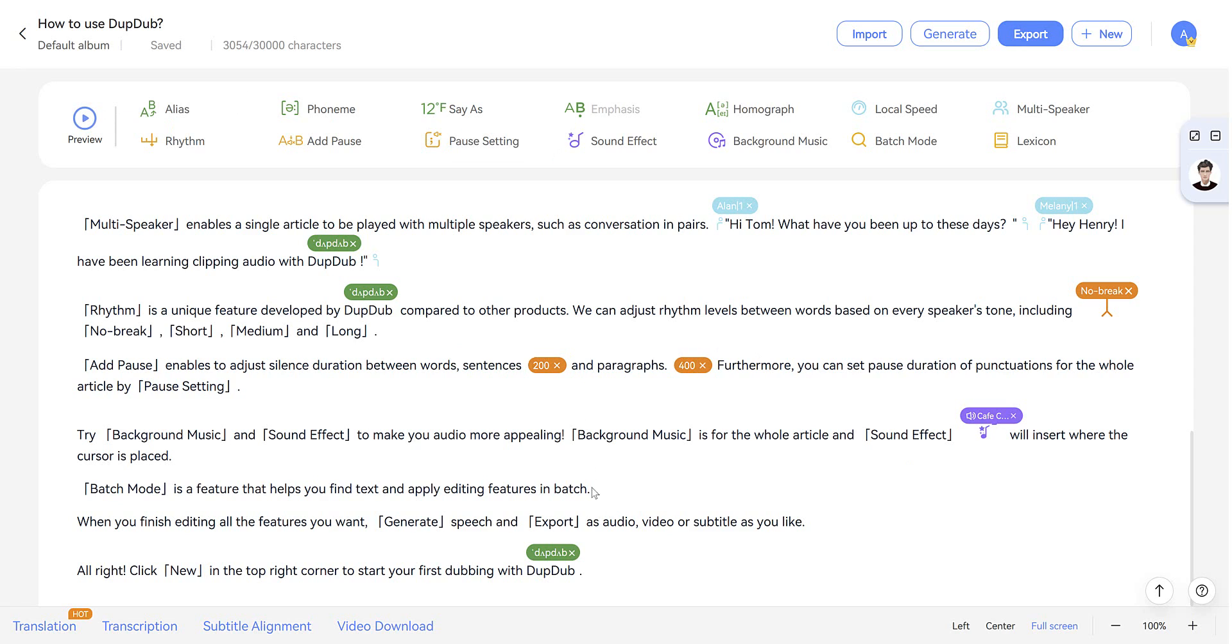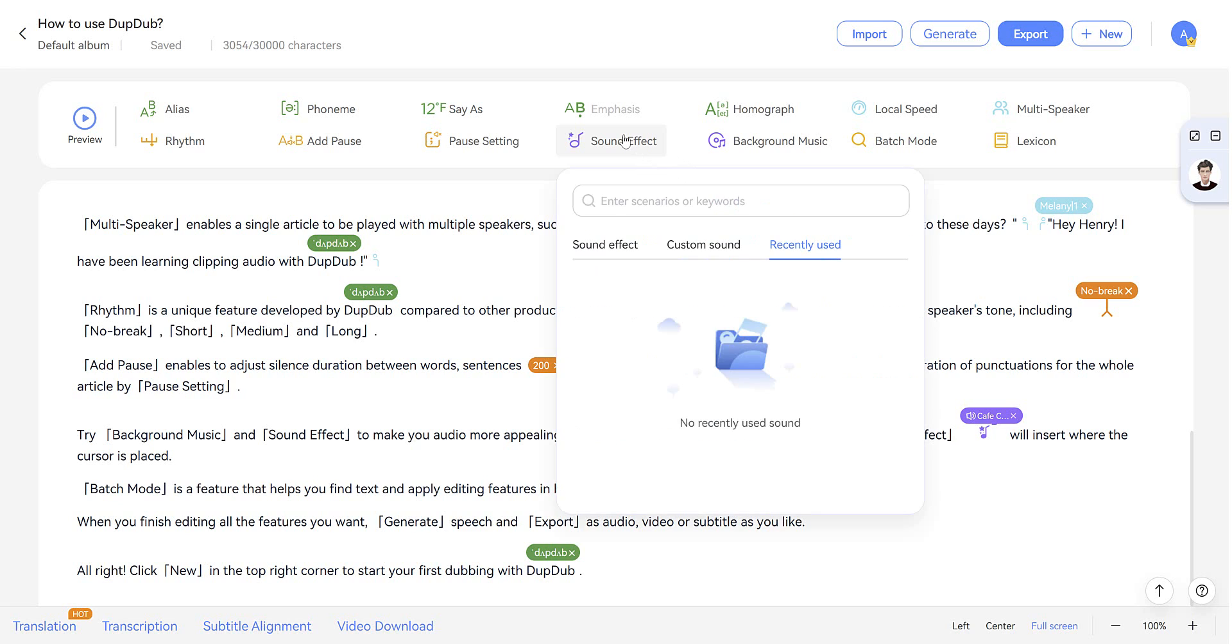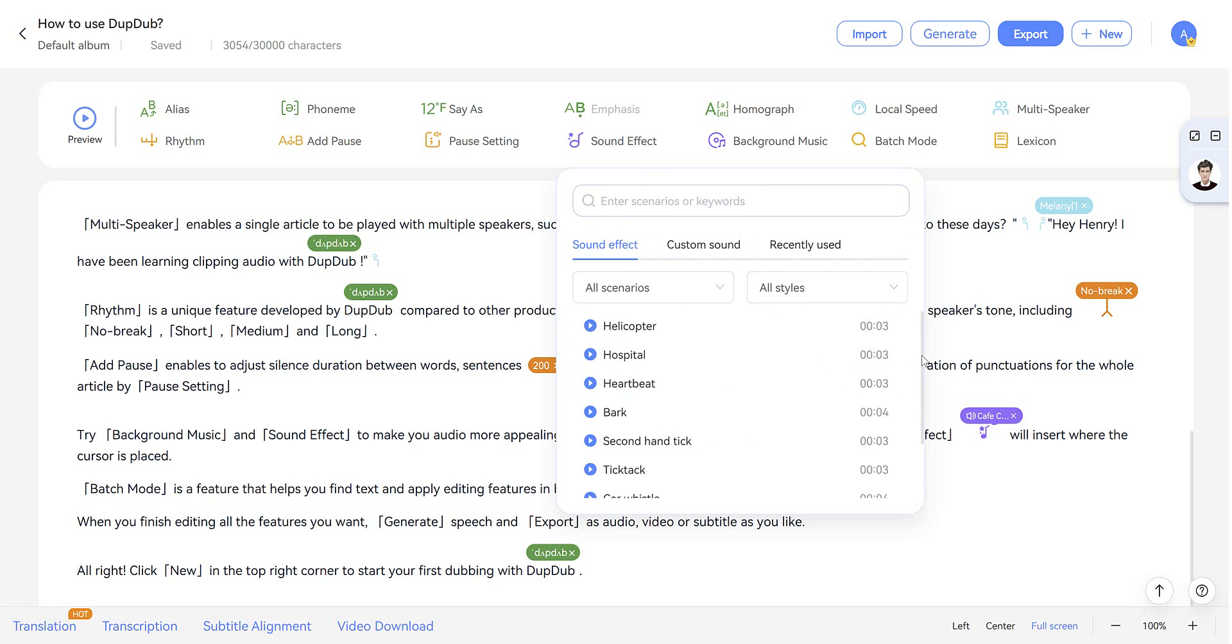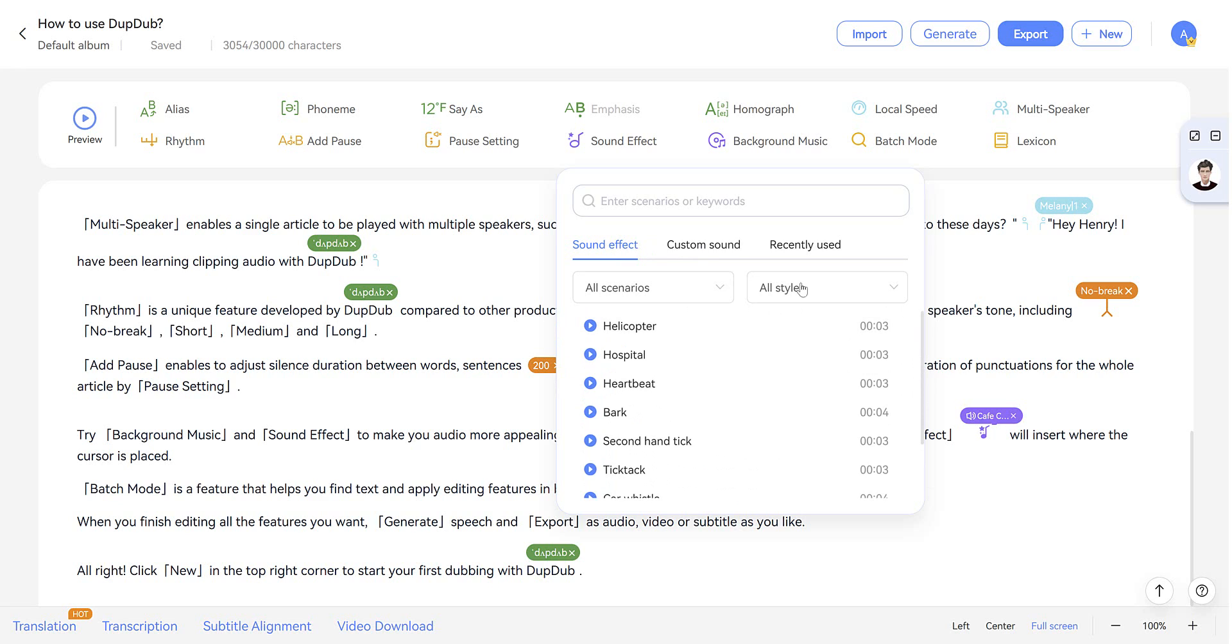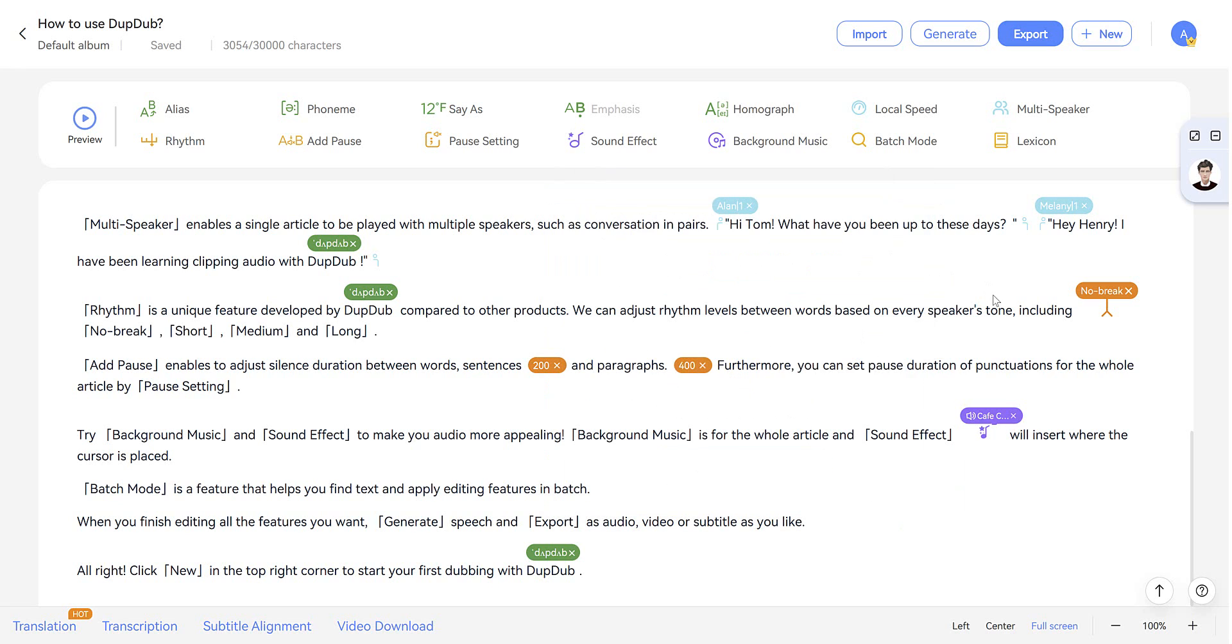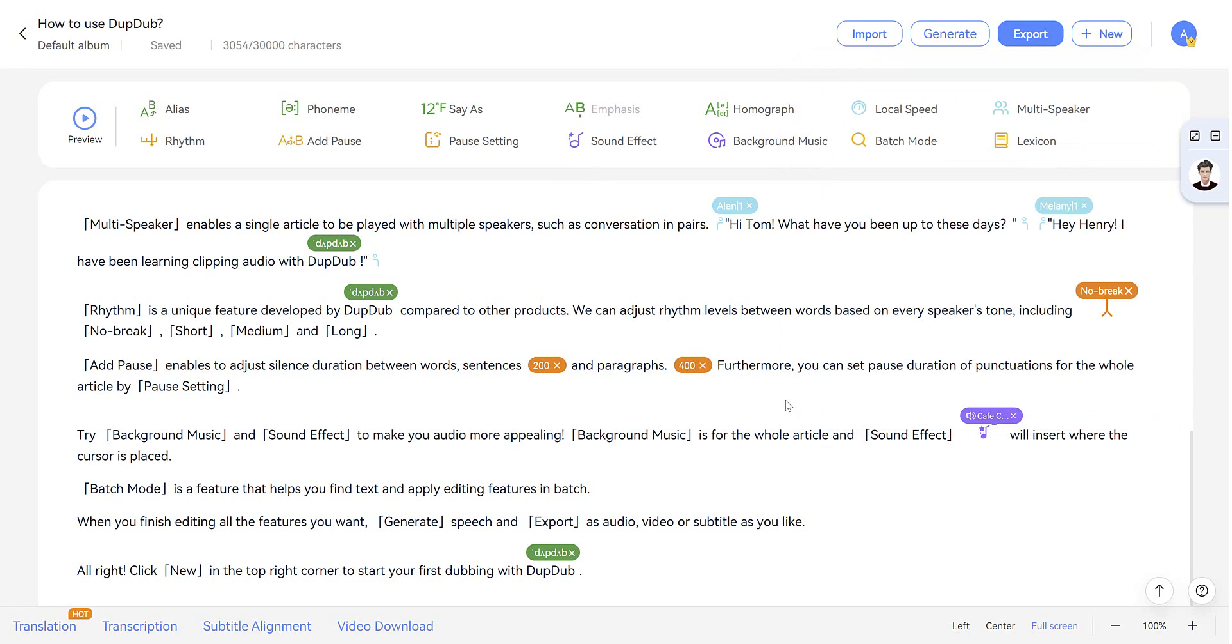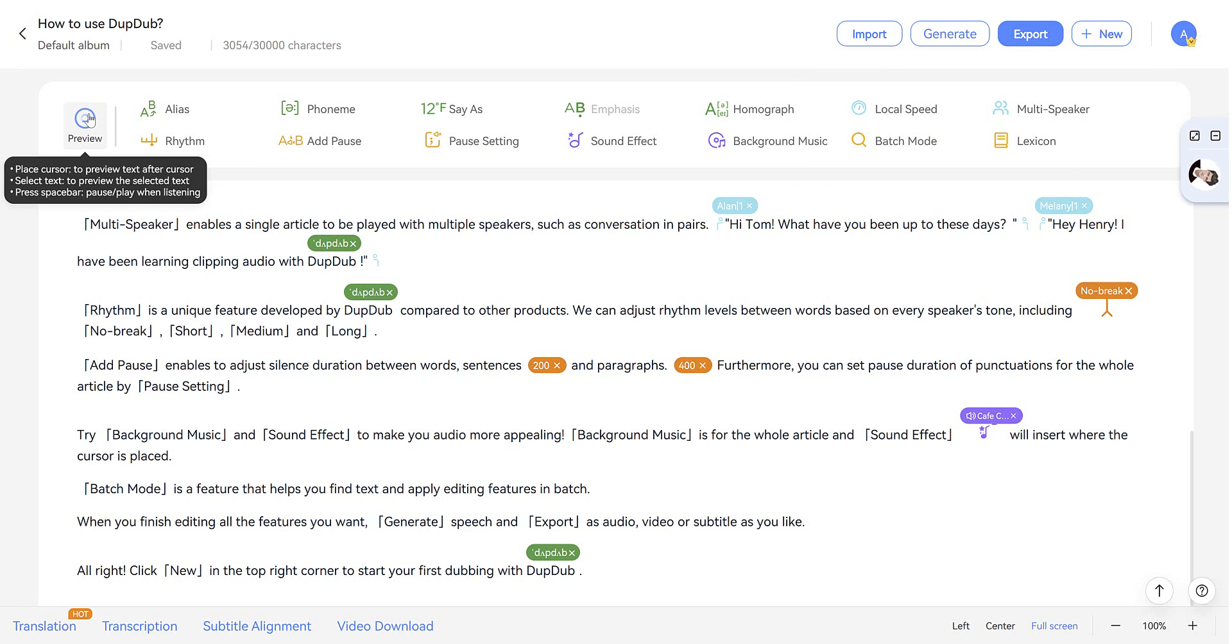And one cool feature that I really like is the ability to add sound effects and background music, which is particularly good if you're recording an audio book or YouTube video. We just place the cursor and choose the sound effect. And we've got a bunch to choose from here. Or you can upload a custom sound. And then once it's in the text, you can adjust the volume and play.